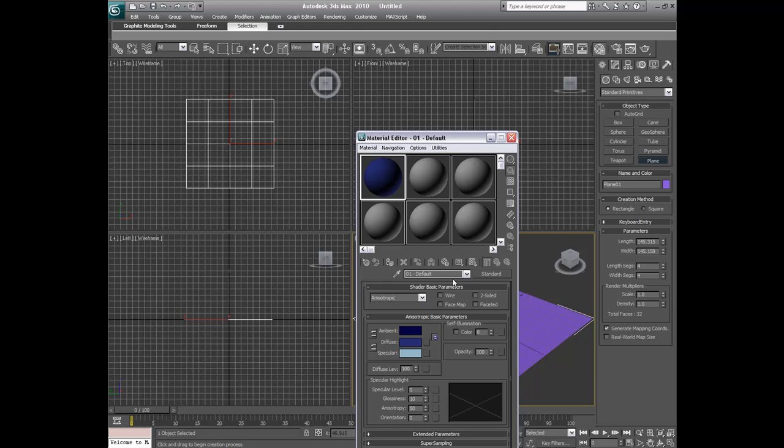Alright, so now we're going to click in the self illumination. Sorry, my grammar sucks. So we're going to deselect that color. It's not doing us any good right now.